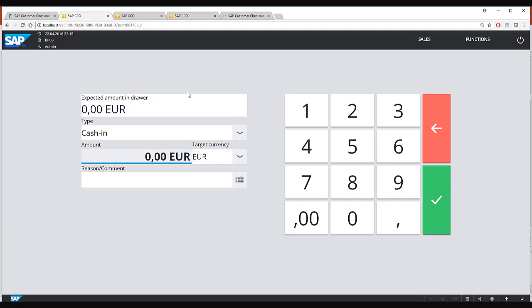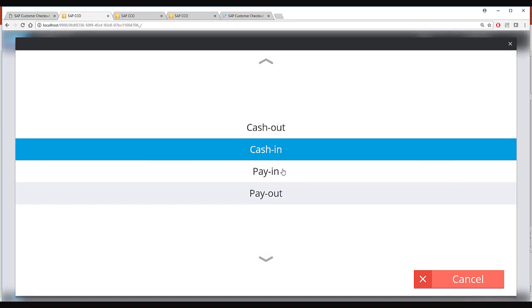So here you see this is the equivalent of cash in cash out screen of the retail mode and here you can do similar operations like cash in cash out, pay in pay out.